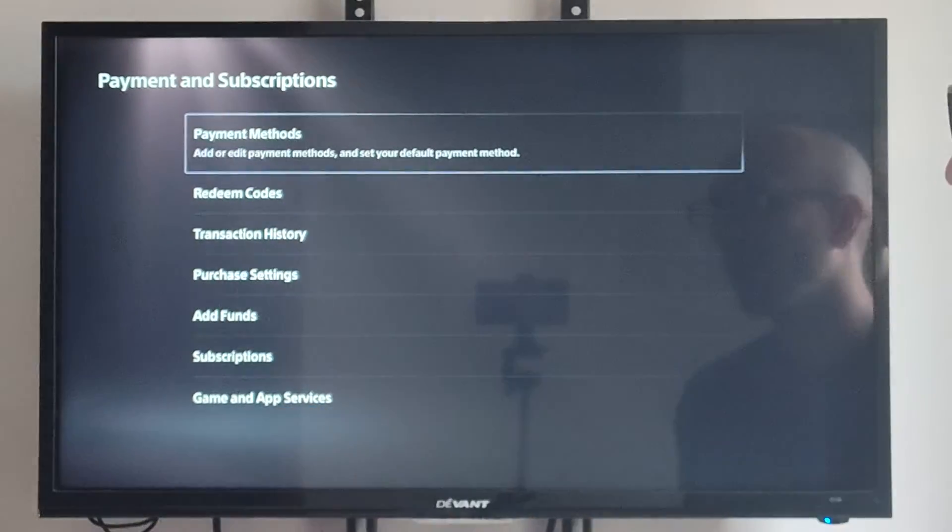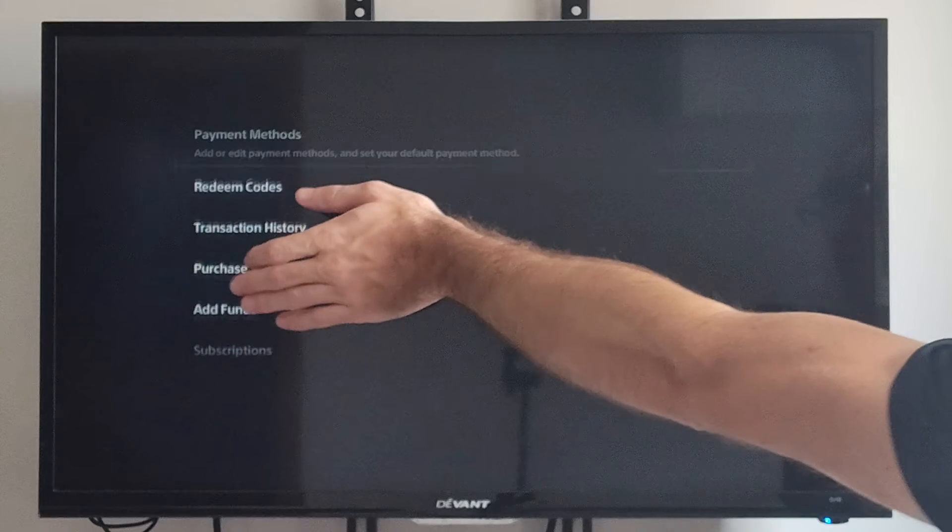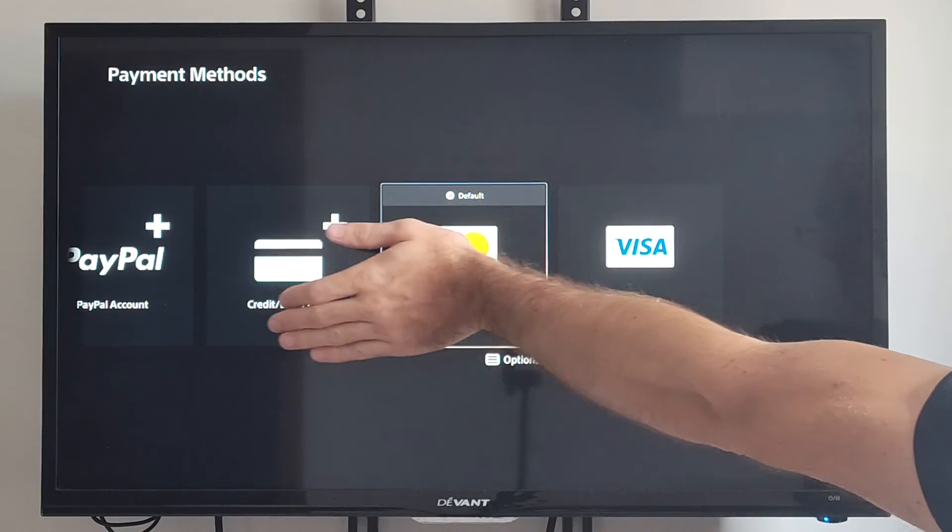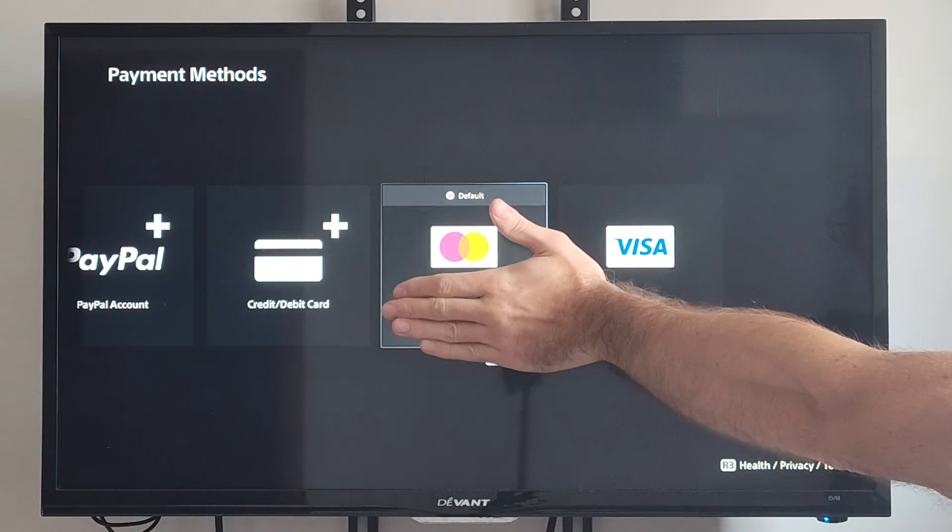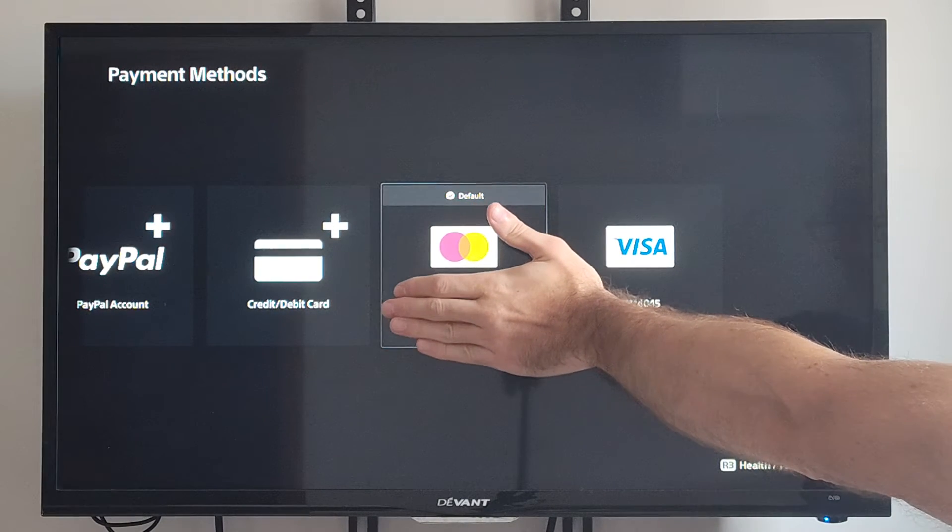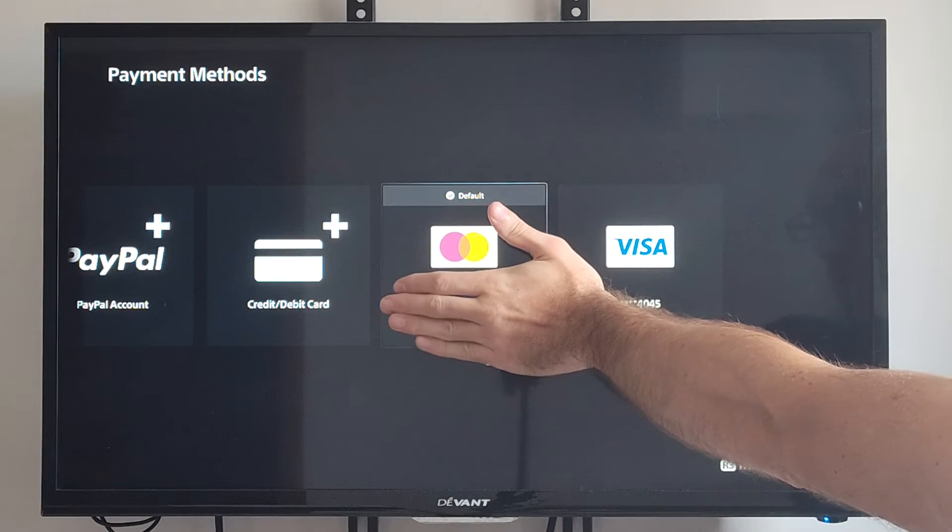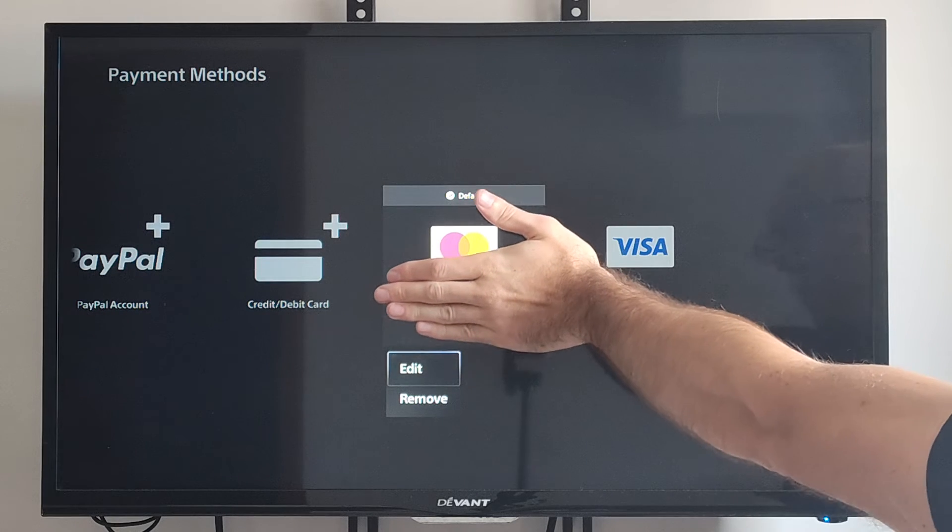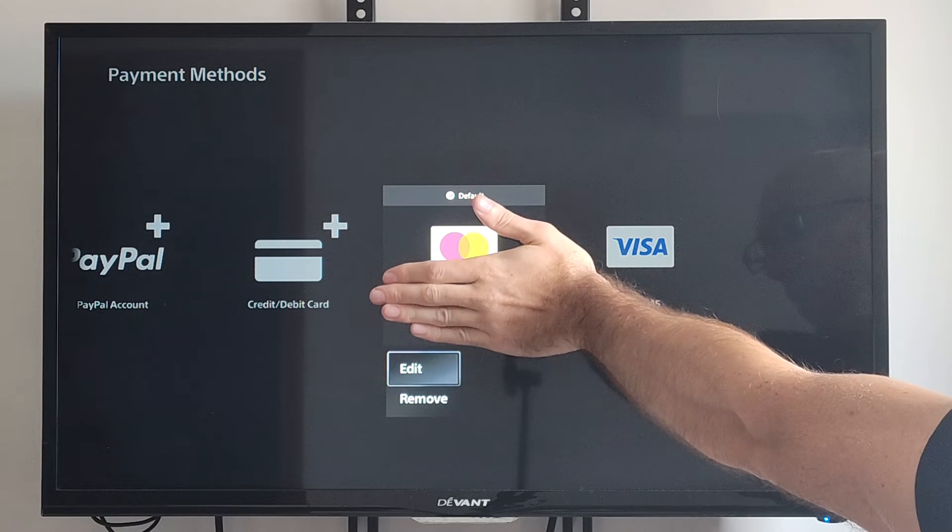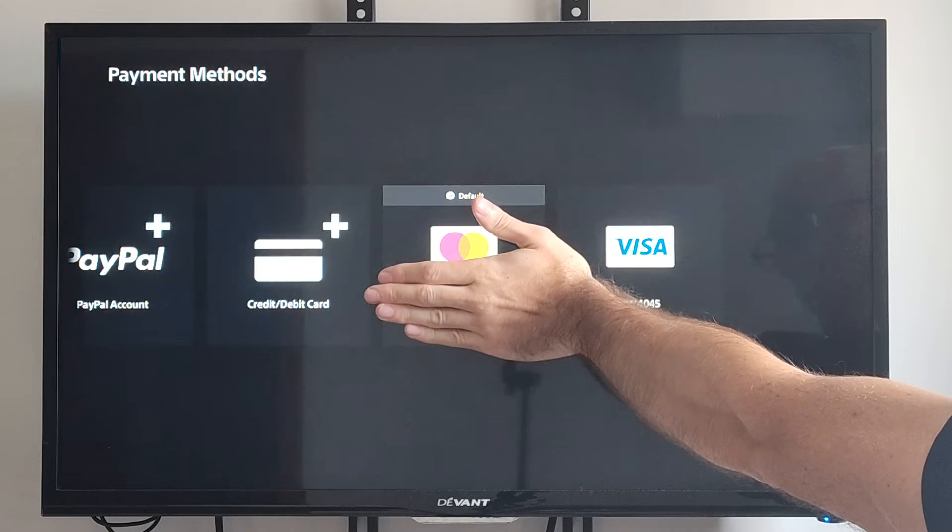So when we select this now, we'll see all our different payment methods. So we have my credit cards, and I can go to it and press Options on it now. And you can see I have the option to remove it.